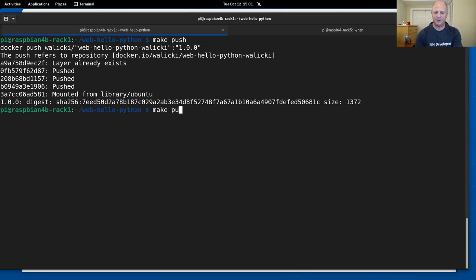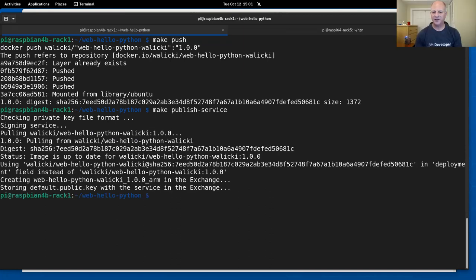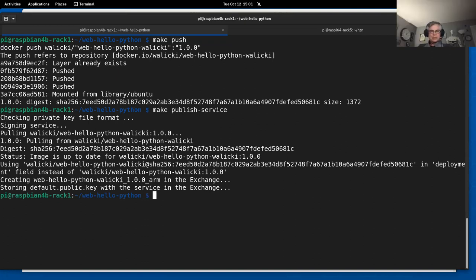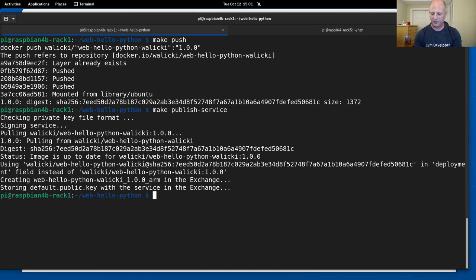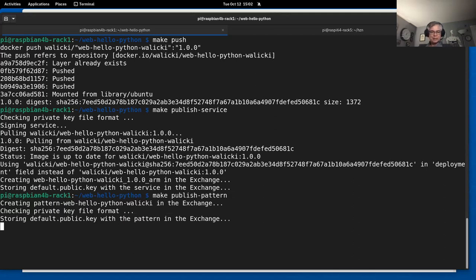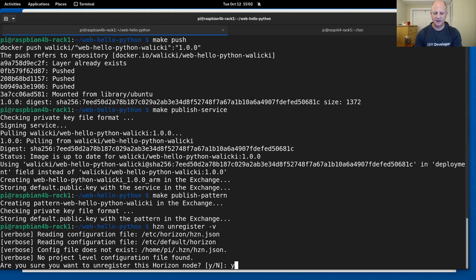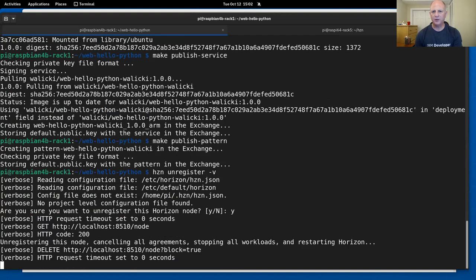Let's do a make publish service. Did you already do a key create command? Yes, I had already done that. I remember I talked about it — it takes a while on a Raspberry Pi. You can use an existing key if you have one, or you can also run HCN key create to create your cryptographic signing key. Running unregister dash-V, stopping the hello world, and starting the new pattern.